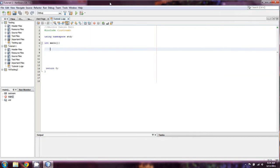Welcome back everyone to the continuing C++ for Beginners tutorial set. This is going to be lesson 26A and it's going to be an introduction to arrays.